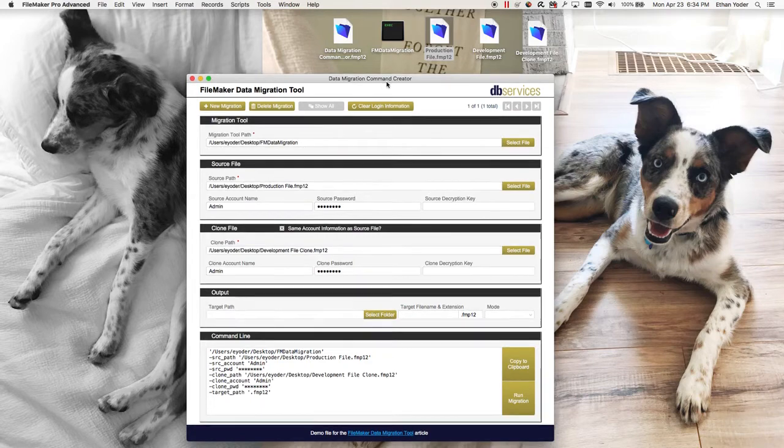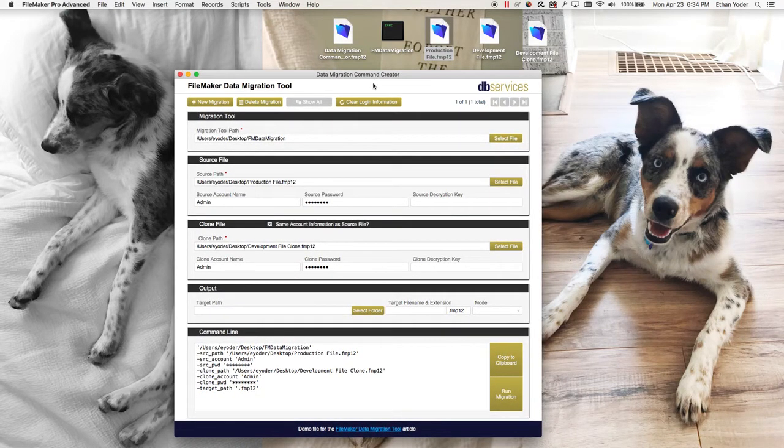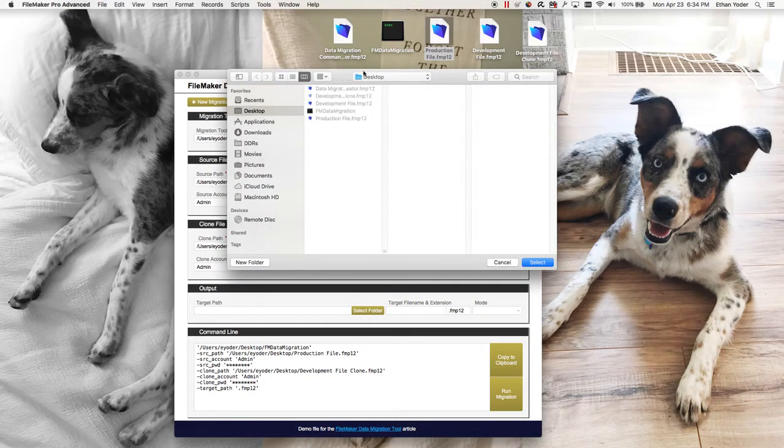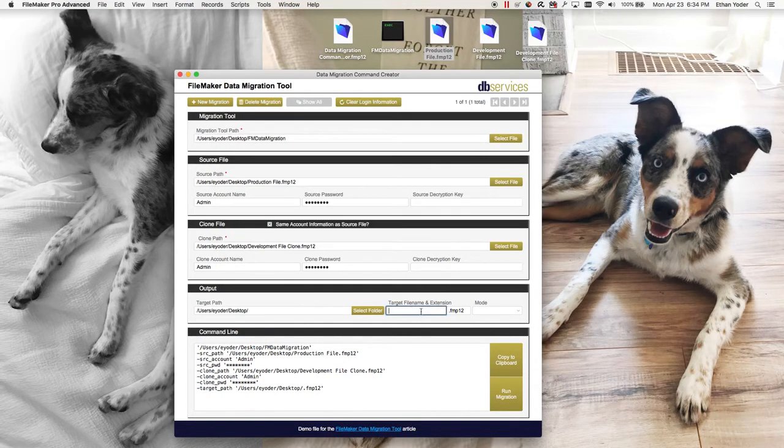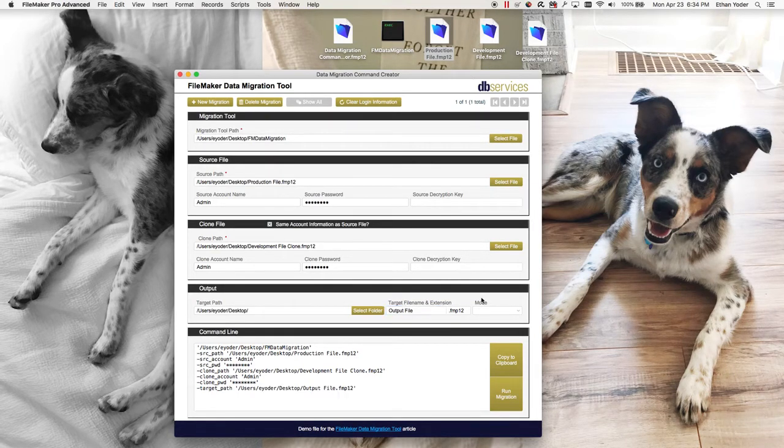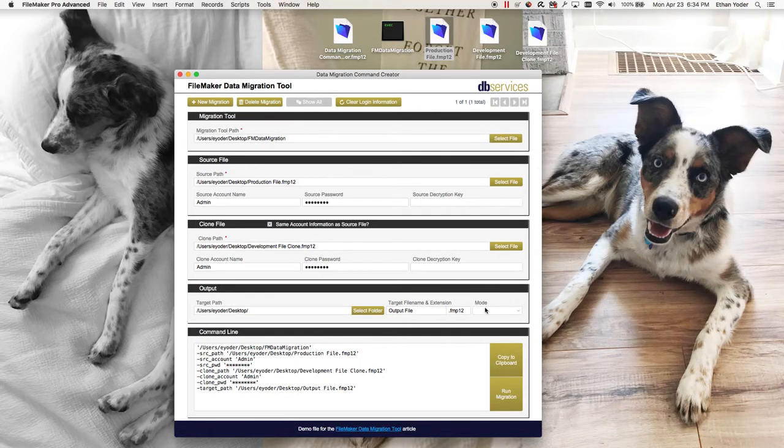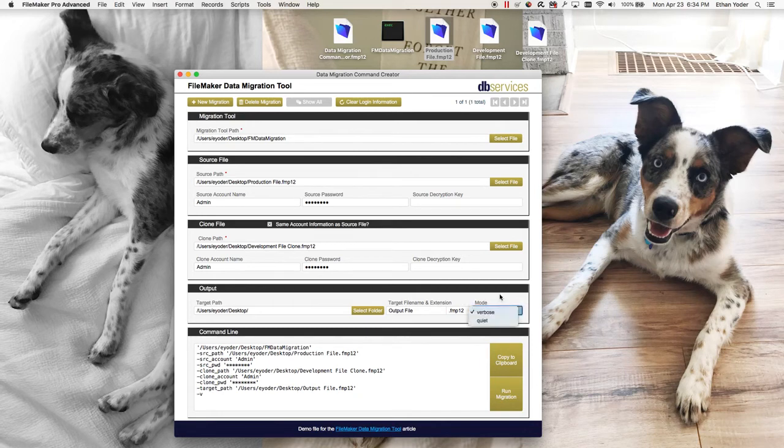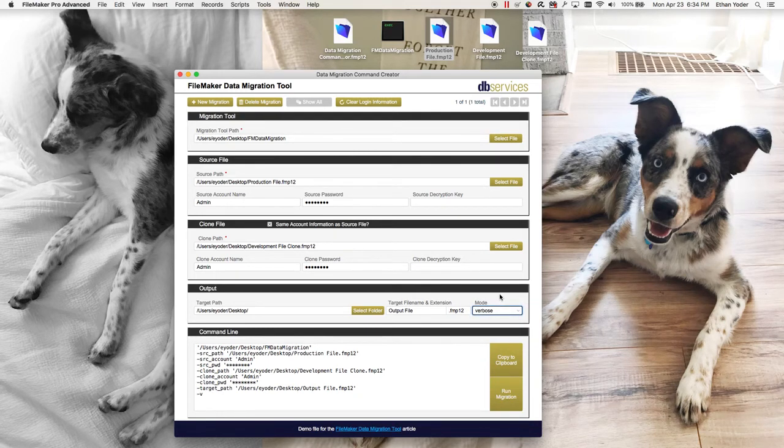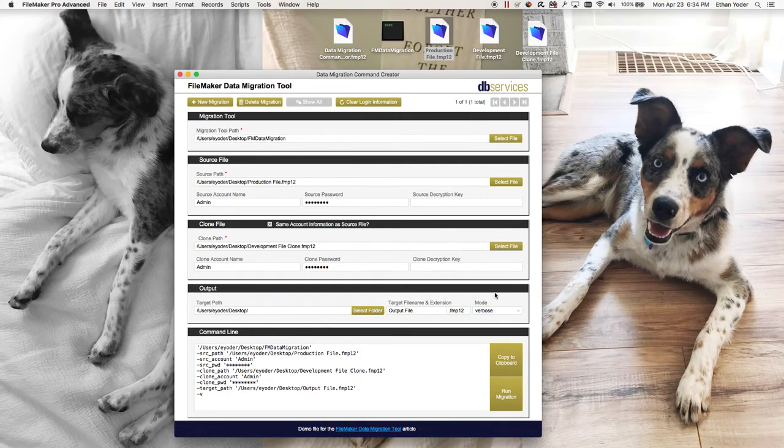Then we need the target path which is where our new file is going to be placed, so I want to select the folder, in this case it's just the desktop, and then I'll call it output file and then the extension automatically gets added on, it's going to be an FMP12 file. Next is the mode, so in this case we're going to use Verbose. The difference being Verbose will show you a little bit more information about your migration as it's running where Quiet will just show you that it ran.